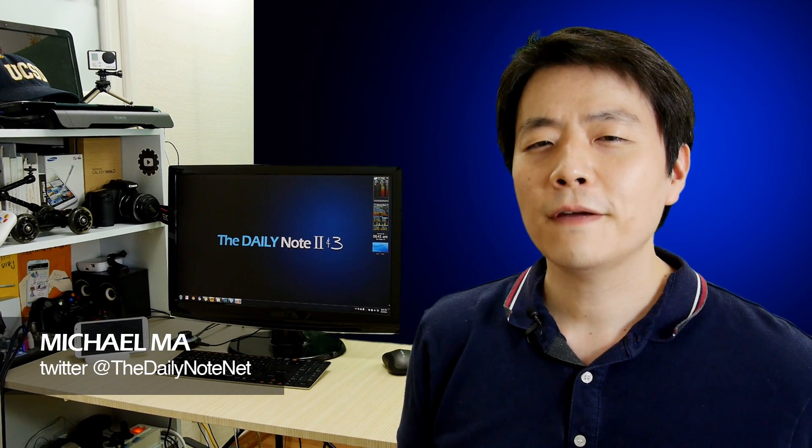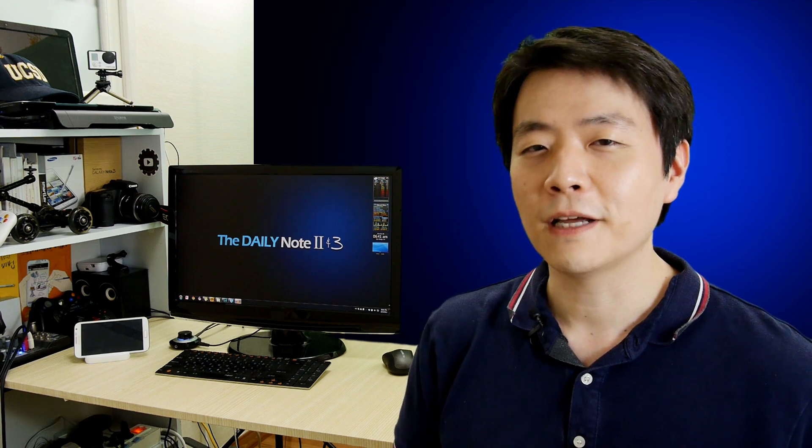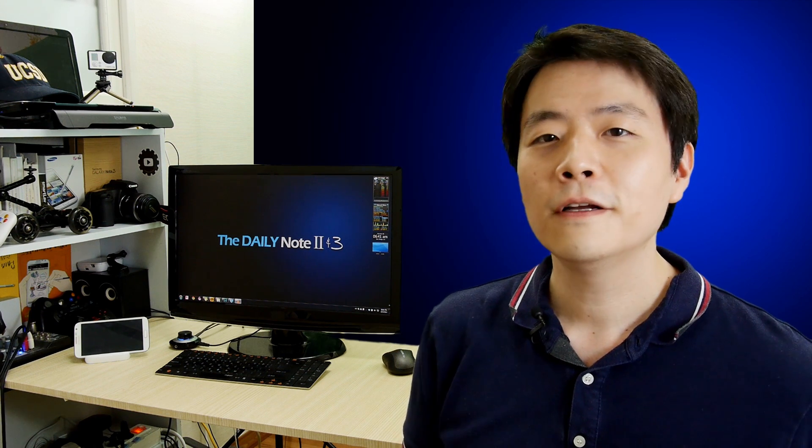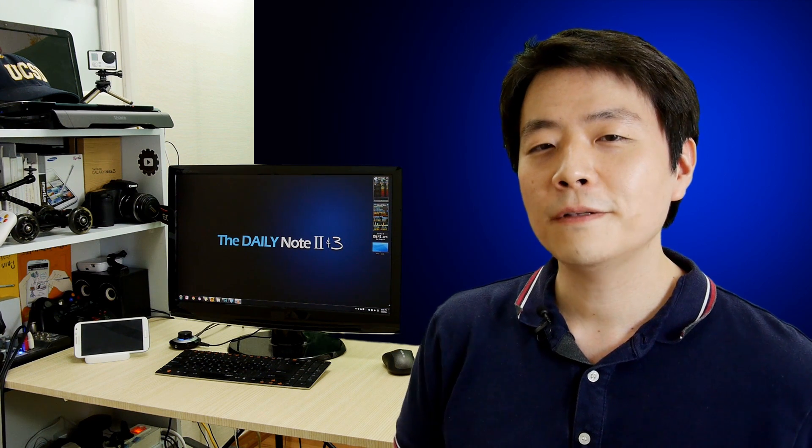Hello everyone, Michael here from The Daily Note. So I finally received the Android 4.4 update on my Samsung Galaxy Note 2. Although the update from 4.3 to 4.4 seemed like a minor one at first, I found a lot of cool stuff that many of you should find worthwhile. So let's take an in-depth look at what this update brings to your Galaxy Note 2.